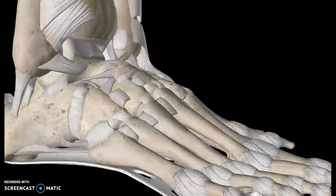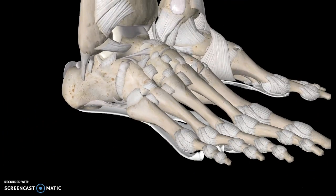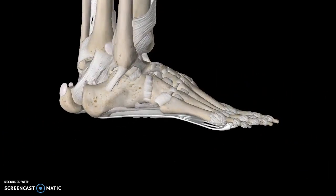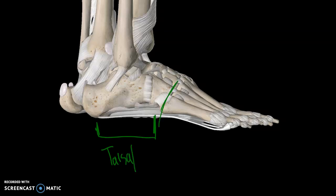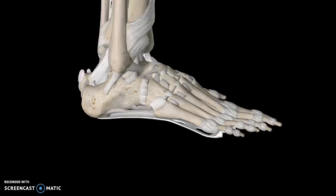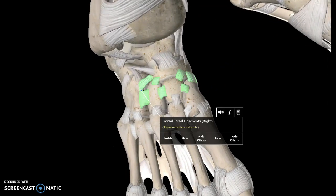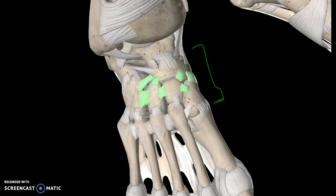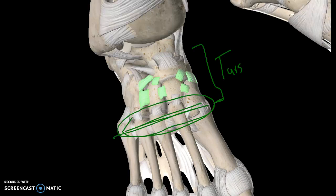That's pretty much it as far as the tarsals are concerned. A quick review: this portion of the foot is known as the tarsal, this portion forward is known as the metatarsal, and these are the phalanges. Now we're going to talk about the dorsal ligaments. These ligaments are called dorsal tarsal ligaments because this part is the tarsal region. This is where the tarsal and metatarsal separate.